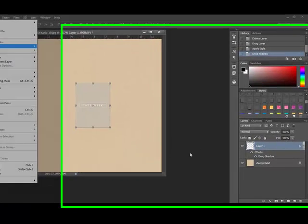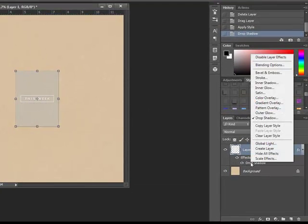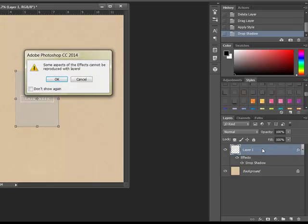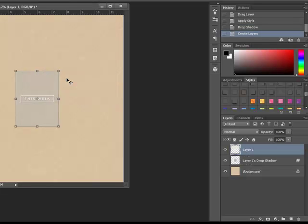Or, by right clicking on the drop shadow label in the layers panel and choosing create layer. You'll get a little warning box but just go ahead and click OK.